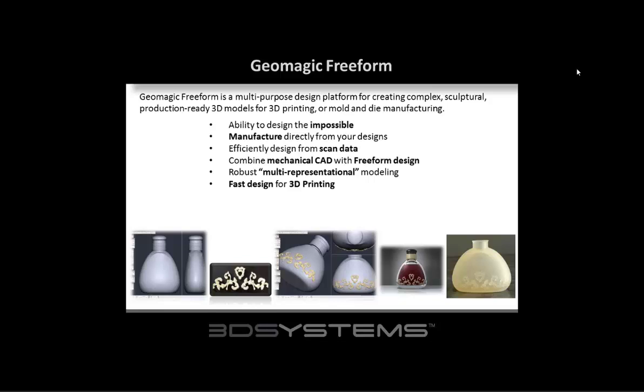I'd like to quickly review what GeoMagic Freeform is all about. What we offer here is an organic and complex design software for manufacturing. It really is modeling without limitations. With GeoMagic Freeform, you can model everything a traditional CAD system cannot do, as well as create complete, manufacturable objects.